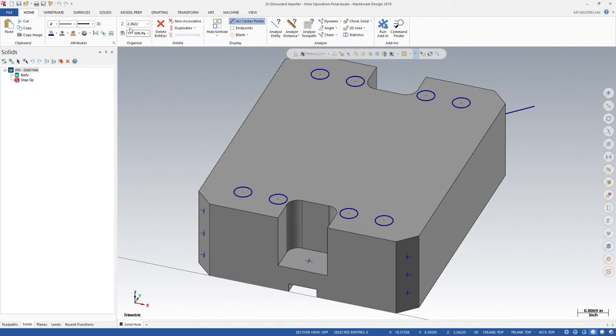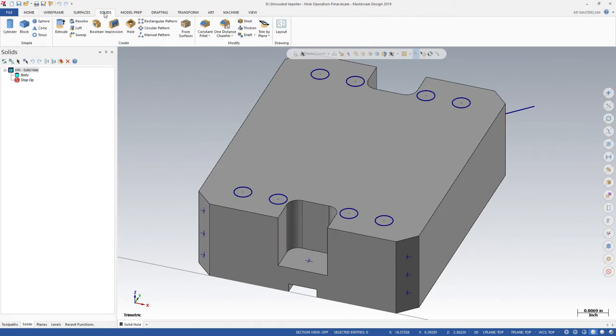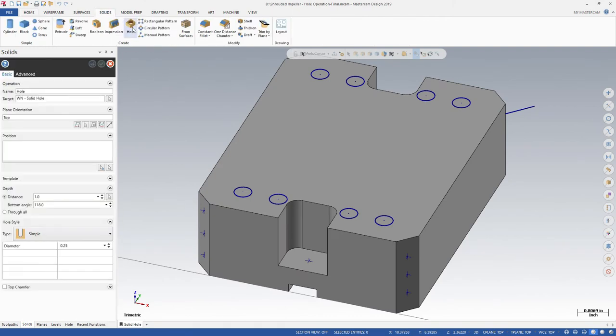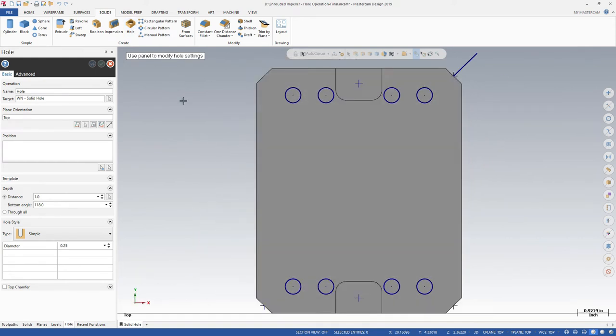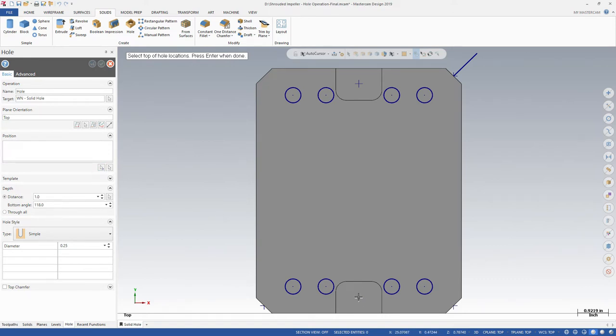The new Solid Hole function eliminates the need to draw and extrude from wireframe geometry to generate holes in your part. Select the function from the Solids tab. Choose the top of the hole locations and press Enter to create holes.